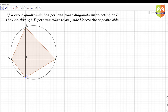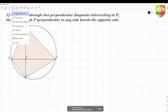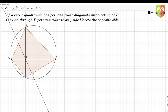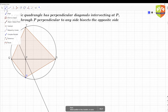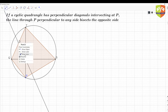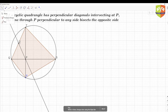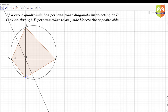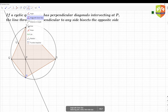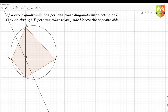Now it says the line through P perpendicular to any side. Let's pick side RS arbitrarily and draw a line through P perpendicular to RS. Let's call the intersection of this perpendicular with RS as point U. The claim is that U will be the midpoint of QT.